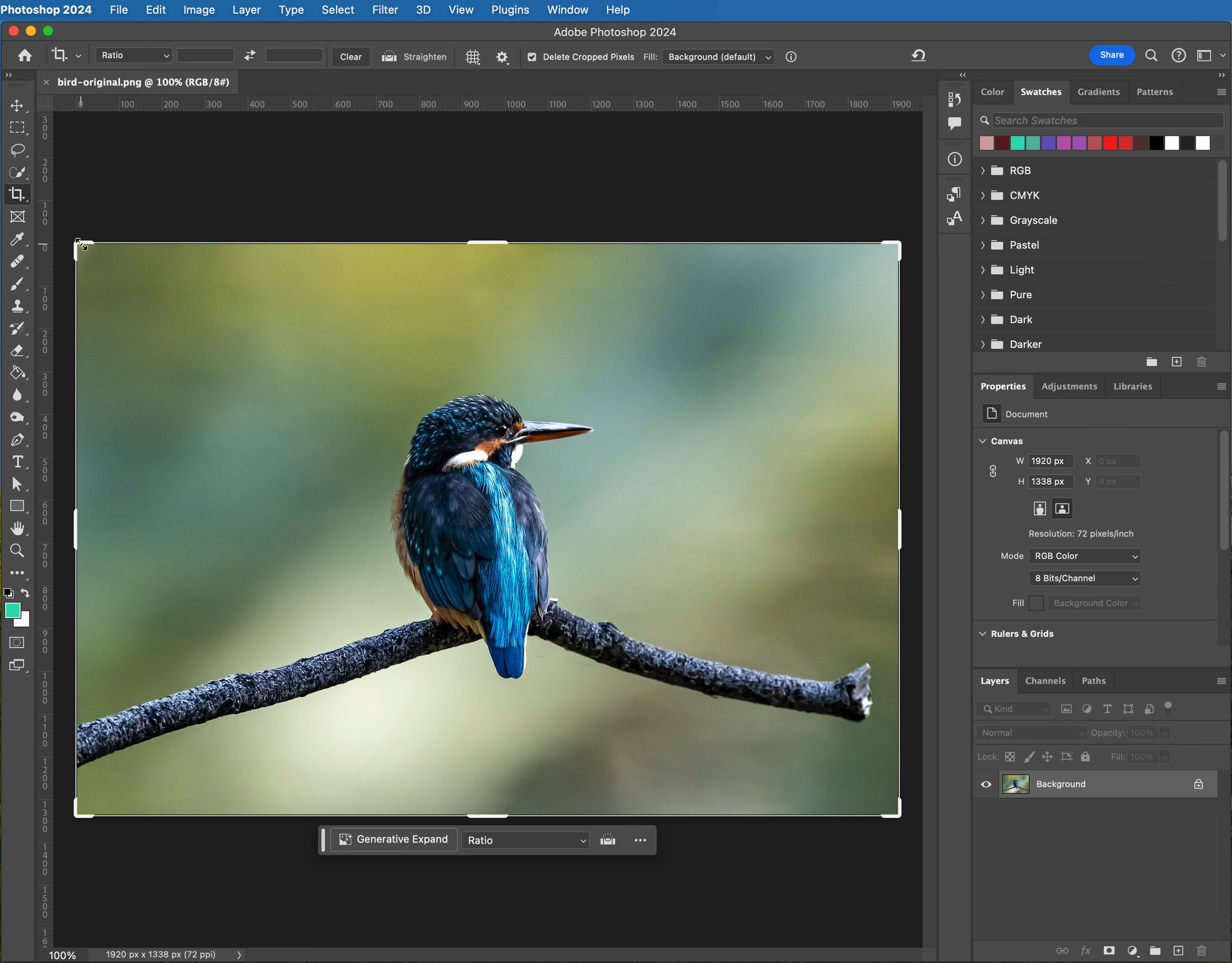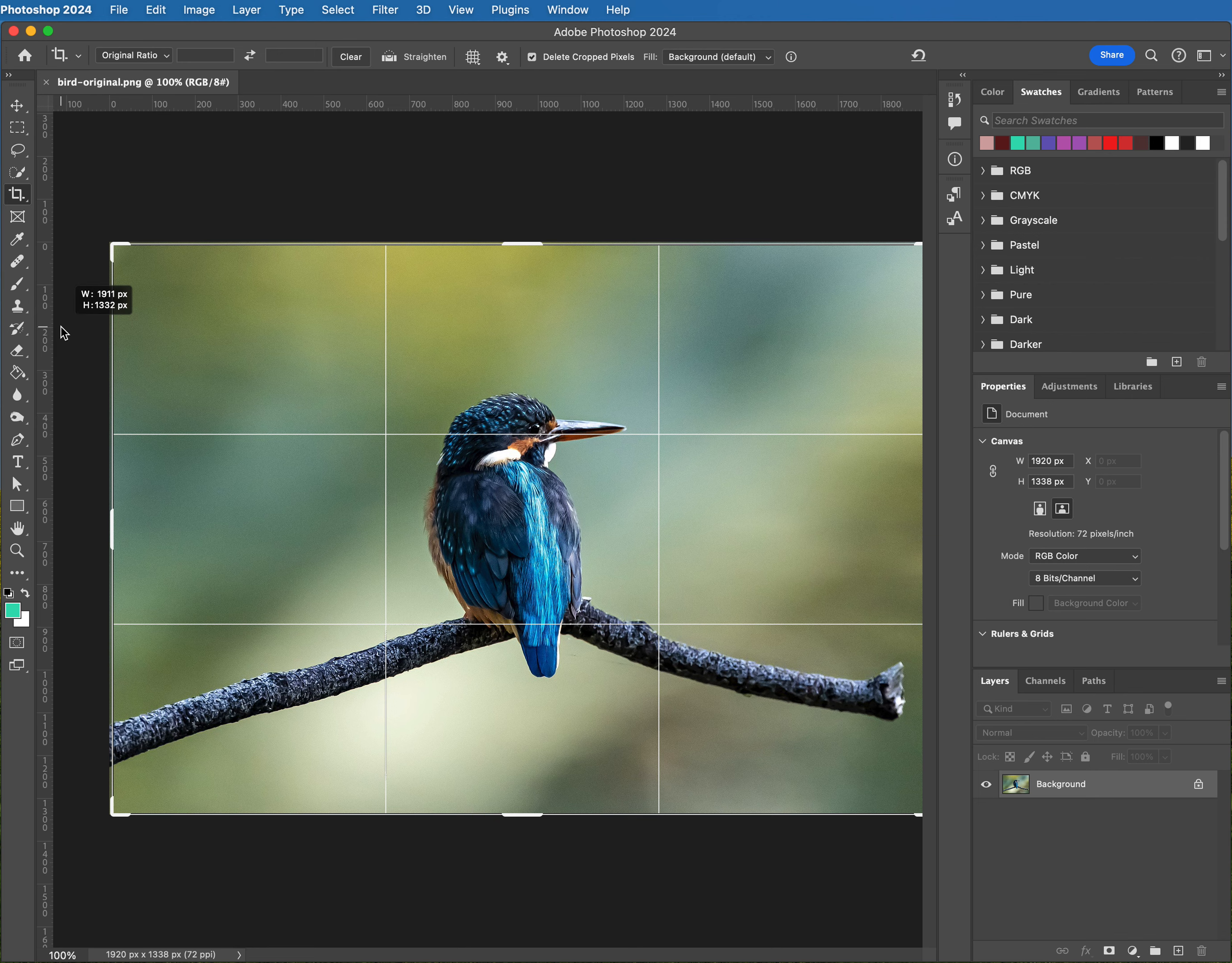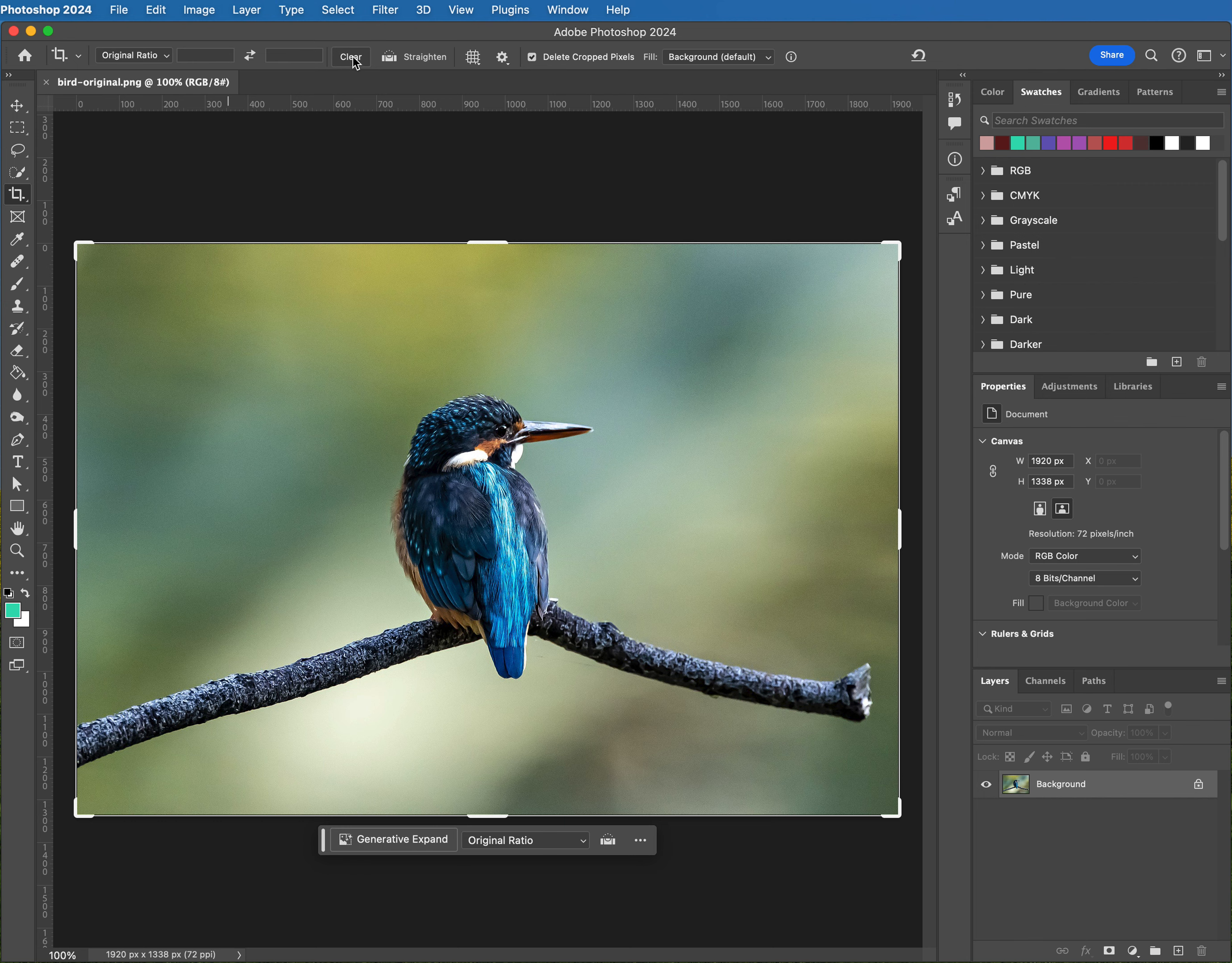Now if you can't move that around, let me get out of this real quick, I have to hit the close or cancel. If you can't move that around like I just moved it, come up here and click the clear button.